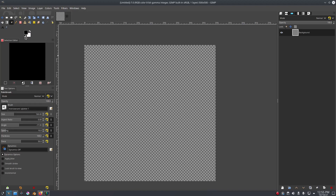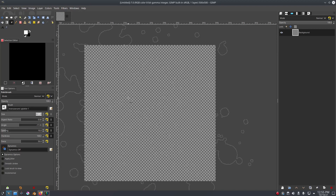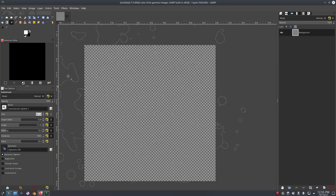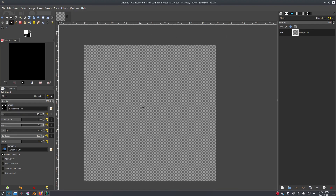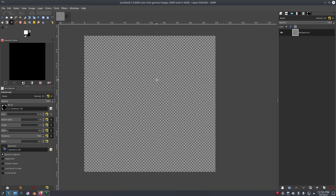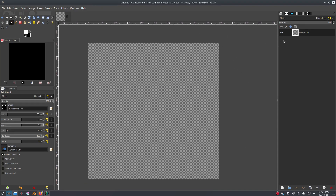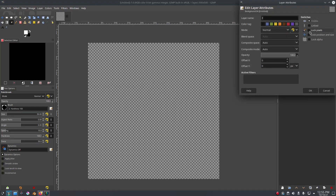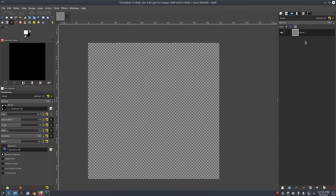So what we're going to do here is each layer is going to be a new frame of the GIF. We're going to go ahead and change my brush to a hard style brush and make my pixel size about 50 pixels big. This background layer we're actually going to call Frame One.